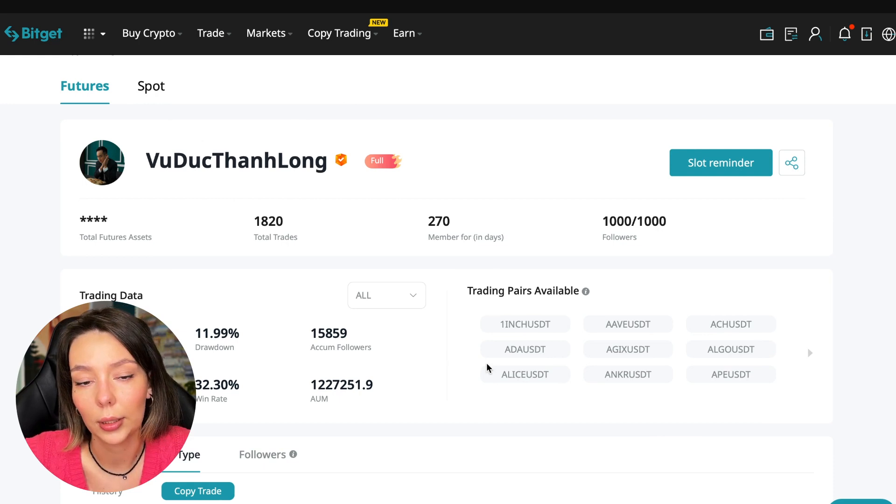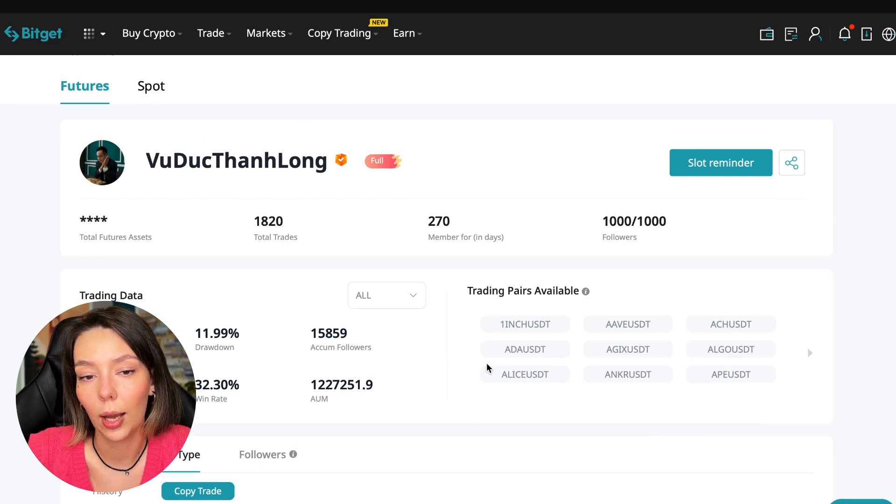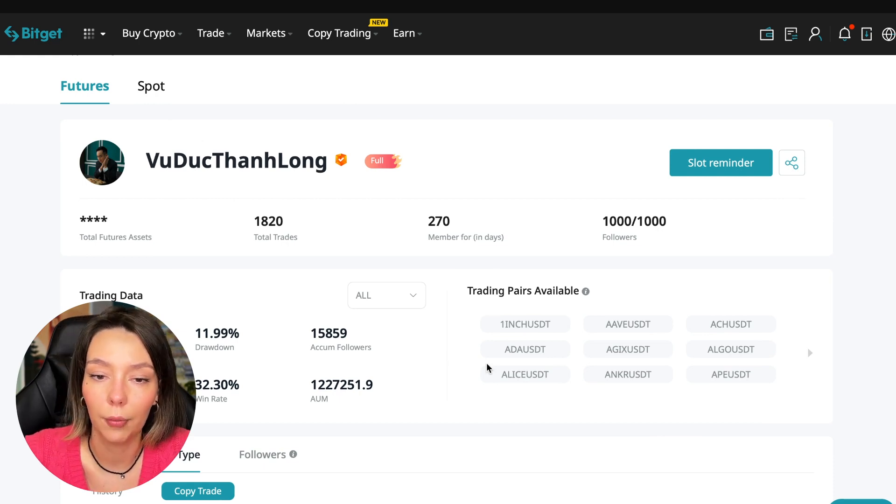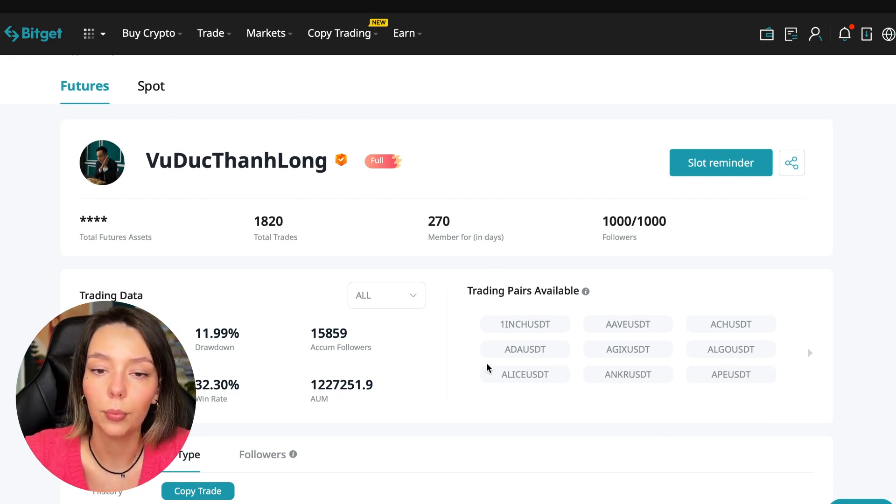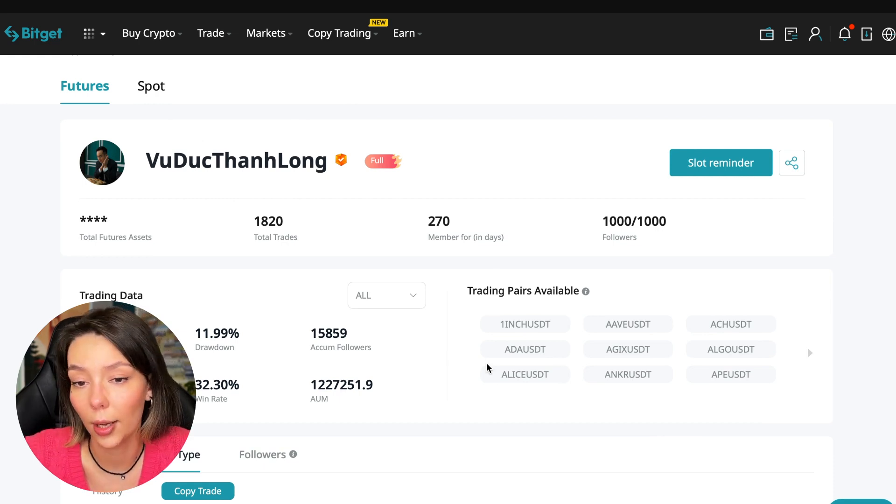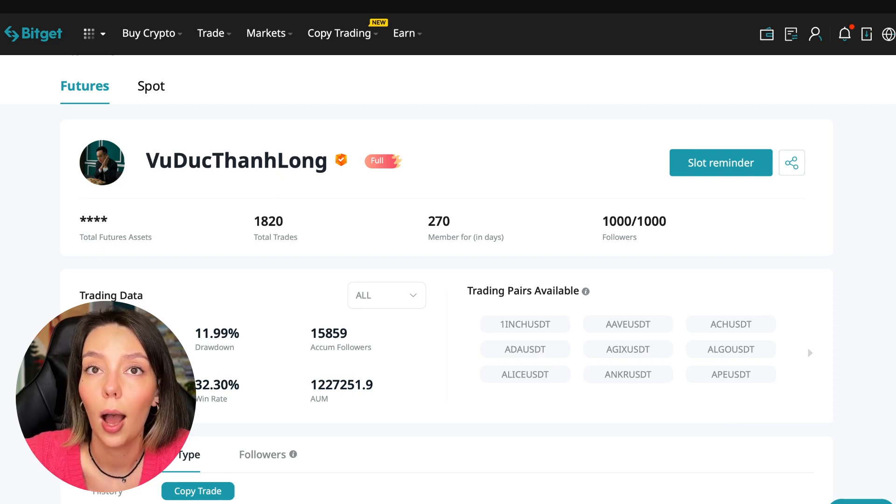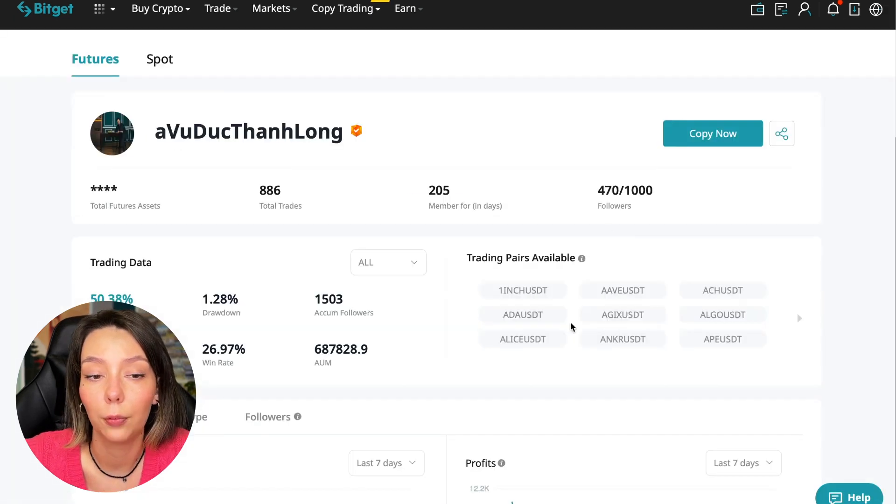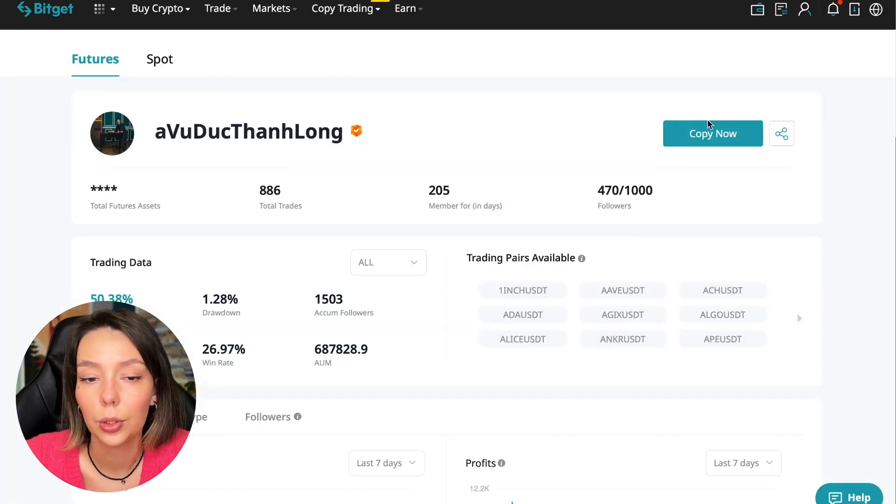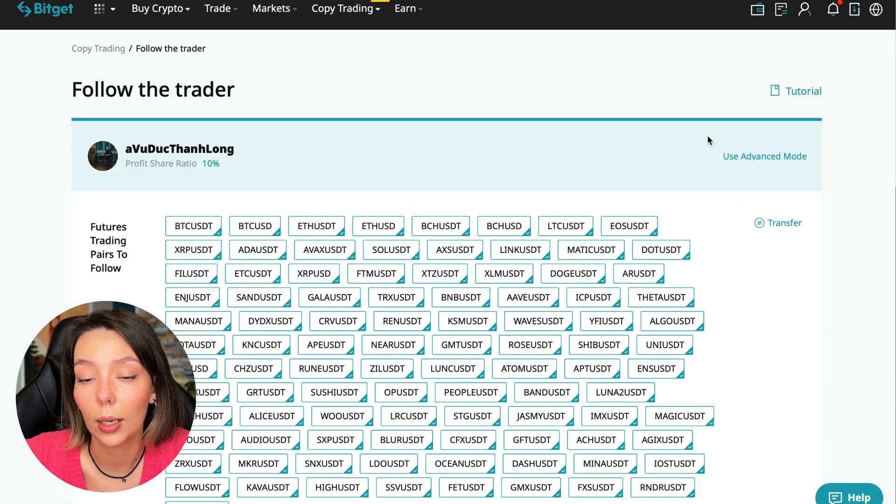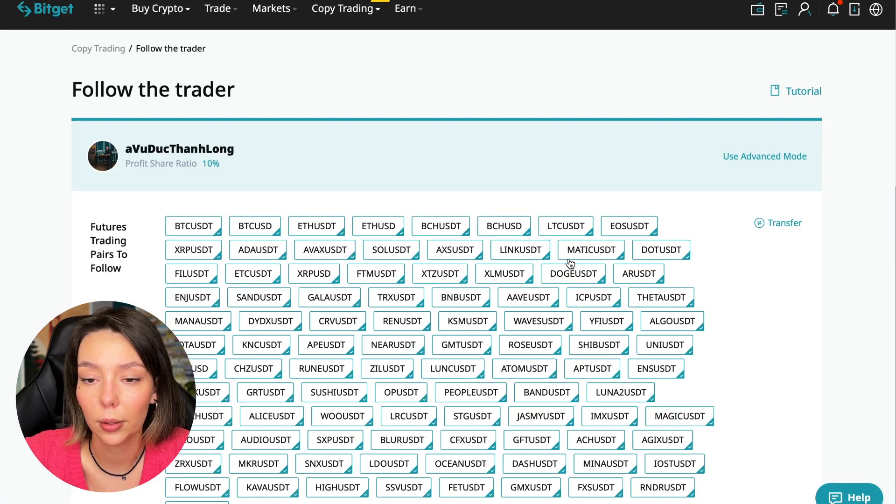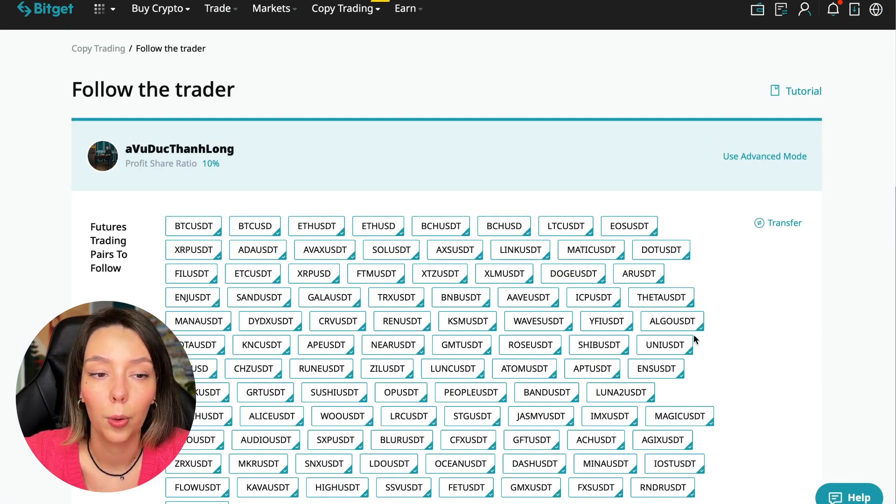So on the screen you see the trader I will follow - here is his nickname. He also has verification, this is a verified trader. He doesn't use large leverage, he also has large statistics. And let's figure out how we can follow this trader.